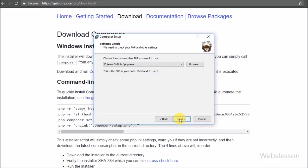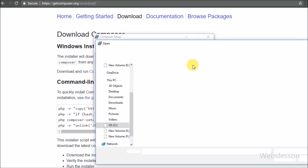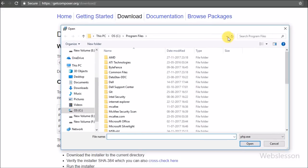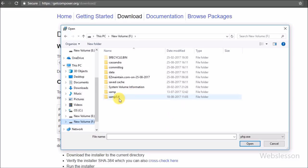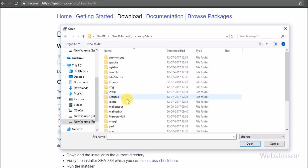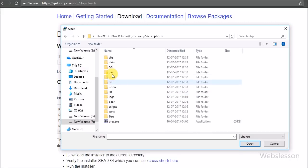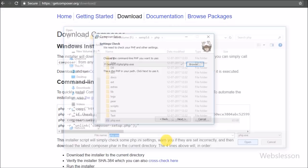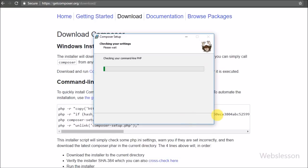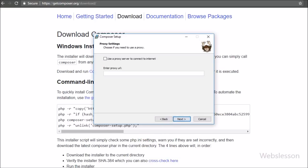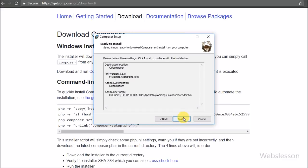Here we need to select where we have installed our PHP software. We have installed our PHP server on the F drive, so we select that drive. You have to select the drive where you have installed your PHP server. After selecting that, press next. By selecting that, we can execute PHP files from anywhere on our computer.